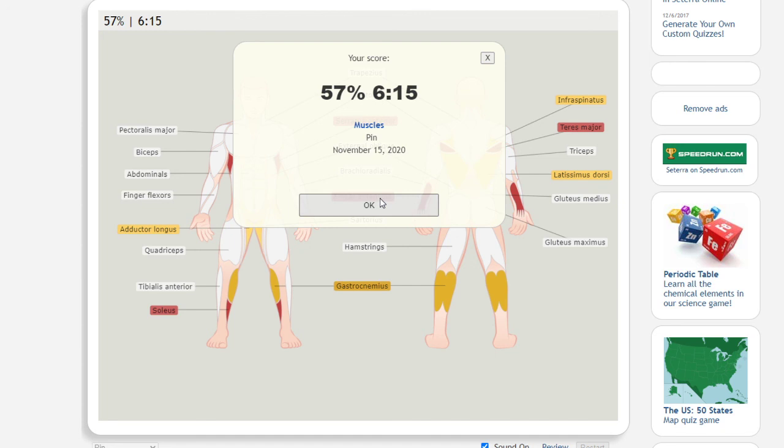Less accessory work. More compound movement. Don't think so fucking much. And just go.